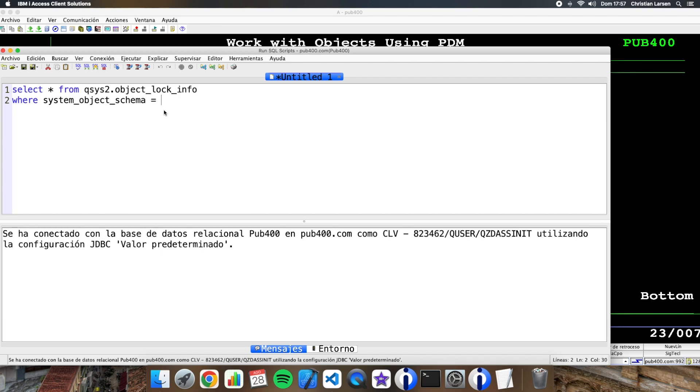The name of your schema and system_object_name, the name of the object. In this case is... is a customer.